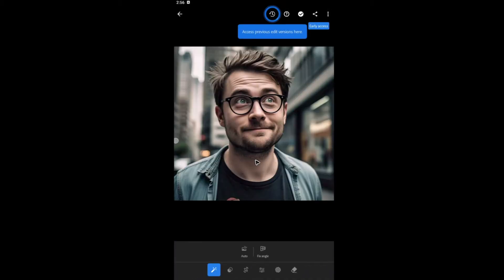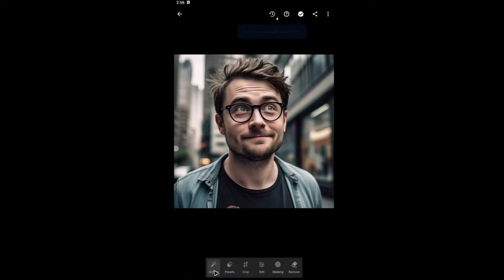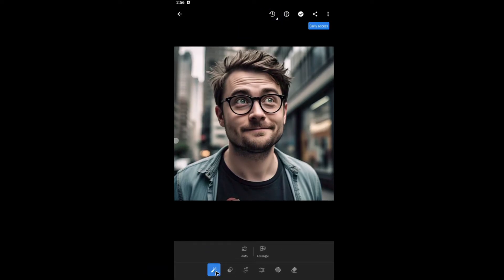For example, here I'm going to tap on this picture. Now, there's a feature here inside Adobe Lightroom or Lightroom Mobile right here, which is auto-enhanced. Just tap on it. It is under actions.